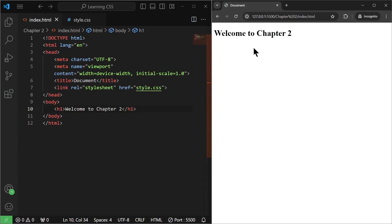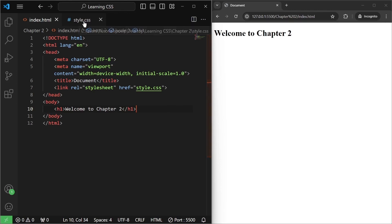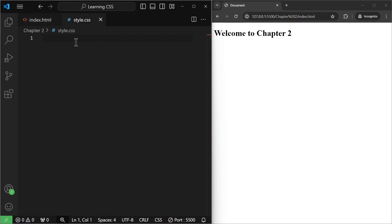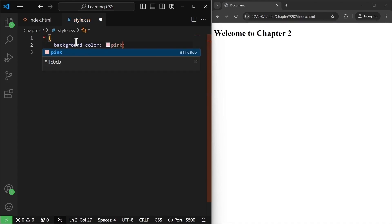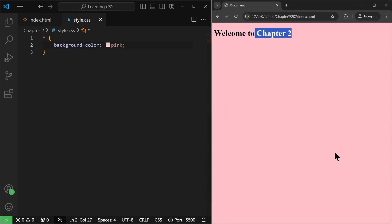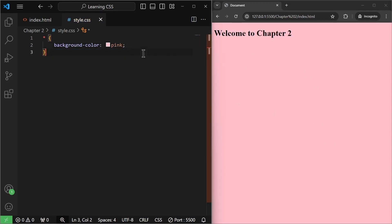We have the 'Welcome to Chapter 2' text. Now first we are going to talk about CSS colors. Earlier we already played with a lot of colors. Let's go to style.css. The first color we used was targeting the whole HTML document and then we did something called background-color of pink. If I save it, as you can see, we have the pink color for our whole HTML file.